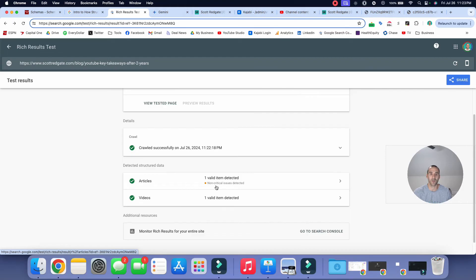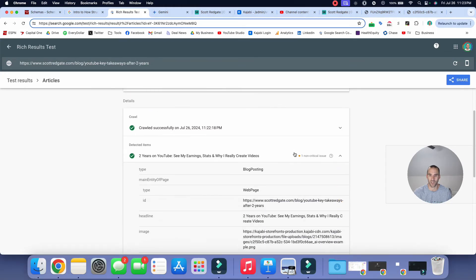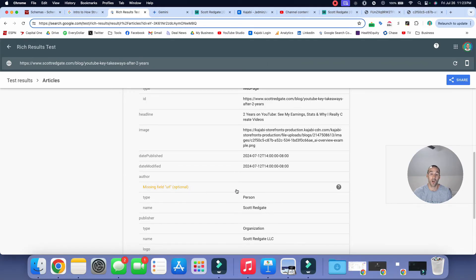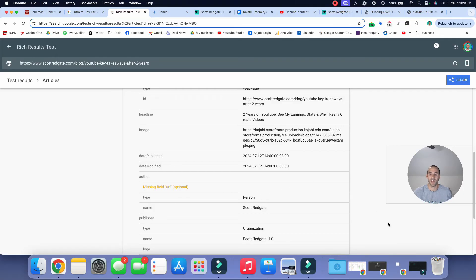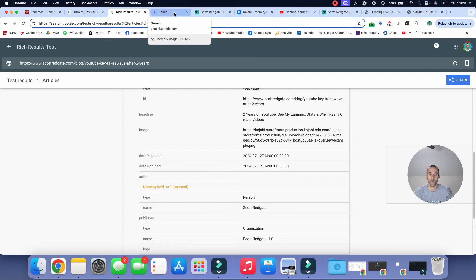It does say here you have a non-critical issue detected. So if you want to be extra cautious, extra safe, you can go in and see what that is. So let's actually go in and do that here. Okay, so here for the author tag, it's saying we are missing a URL, which is awesome because I actually have an about me page on my website. And so what I'm going to do now is I'm going to add an about me URL in this section, and I'll actually go in and ask Google Gemini to do it for me. And then I'll go back in and paste it into the page.